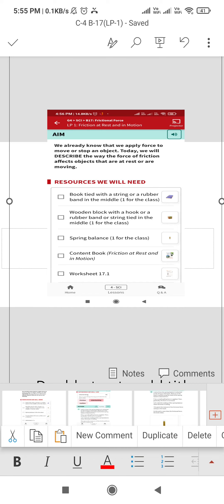Hello everyone, today we will be discussing Block 17, that is frictional force, and lesson one is friction at rest and in motion. So our aim is to describe the effects of frictional force. The resources we need are a book tied with a string or rubber band in the middle, a wooden block with a hook, a spring balance, and a content book.